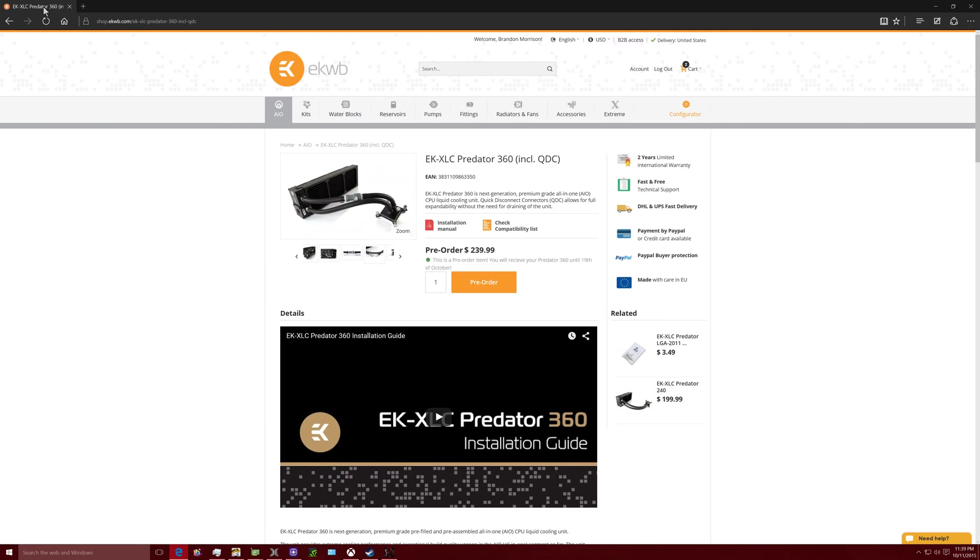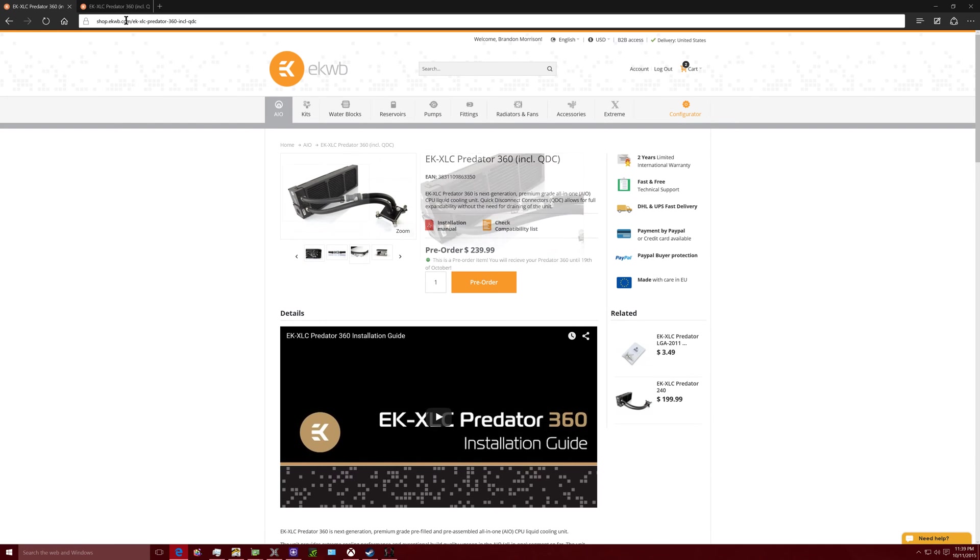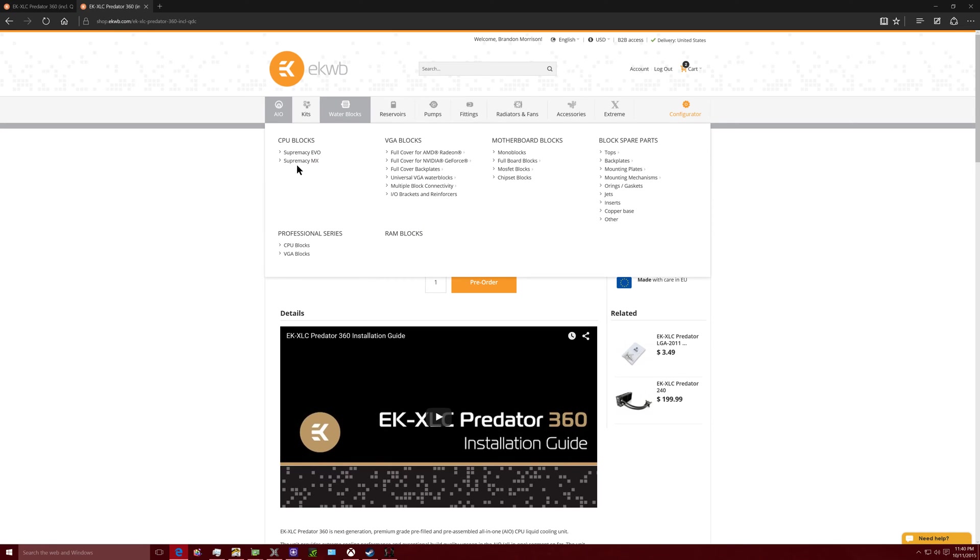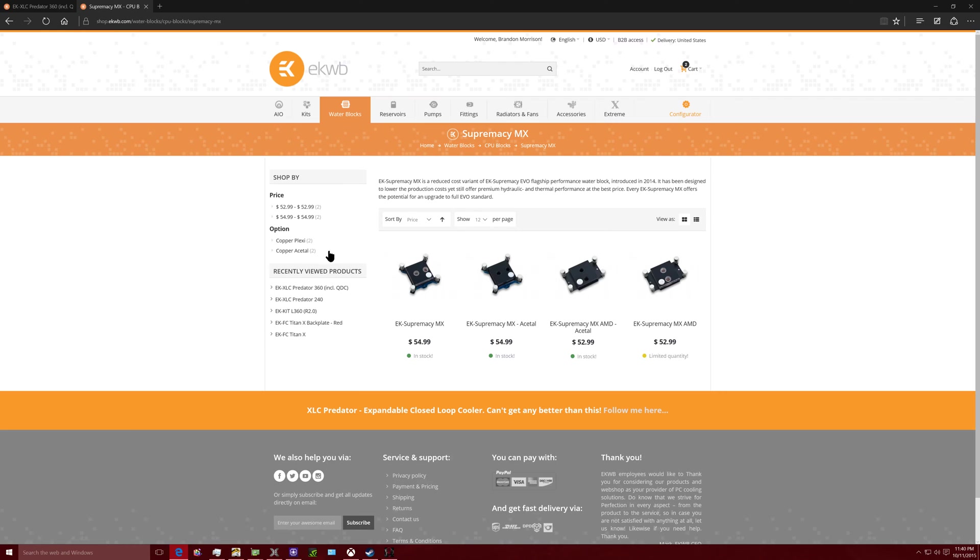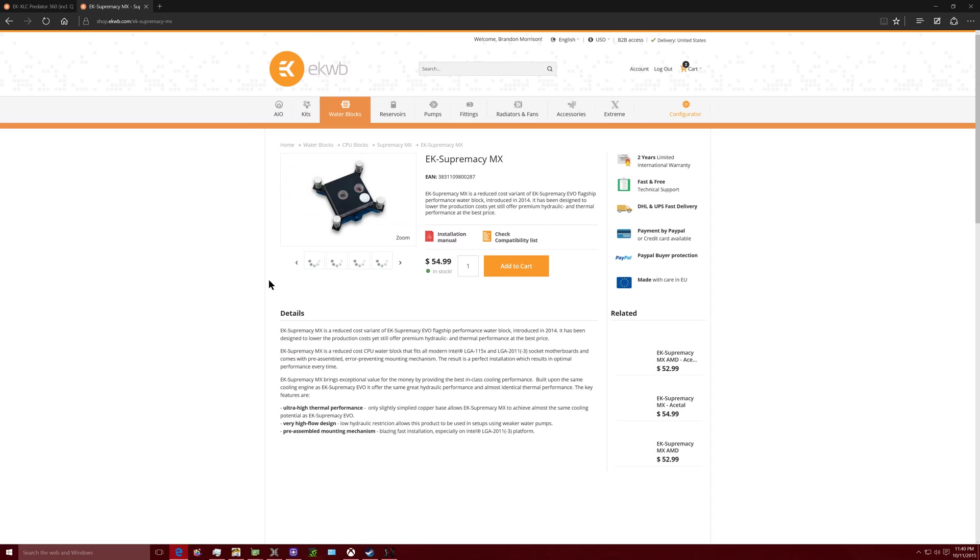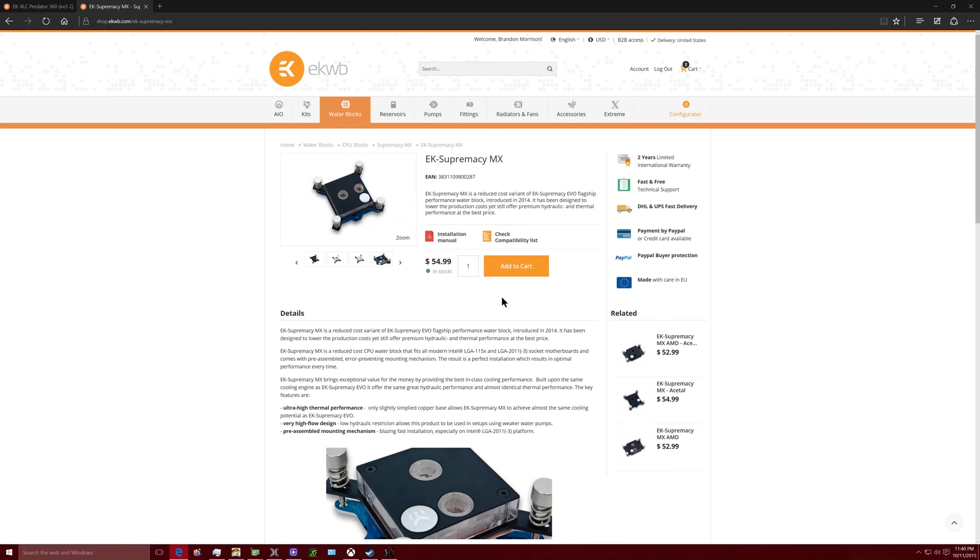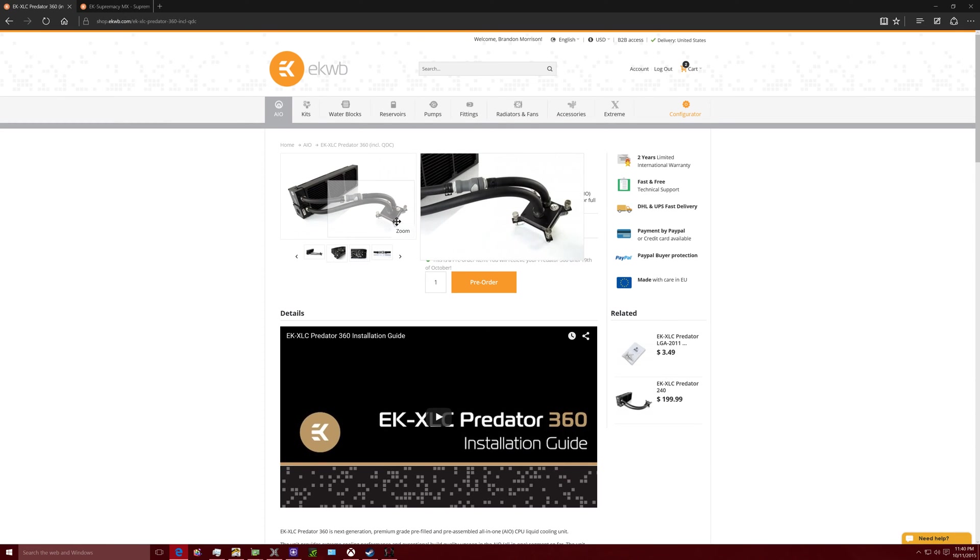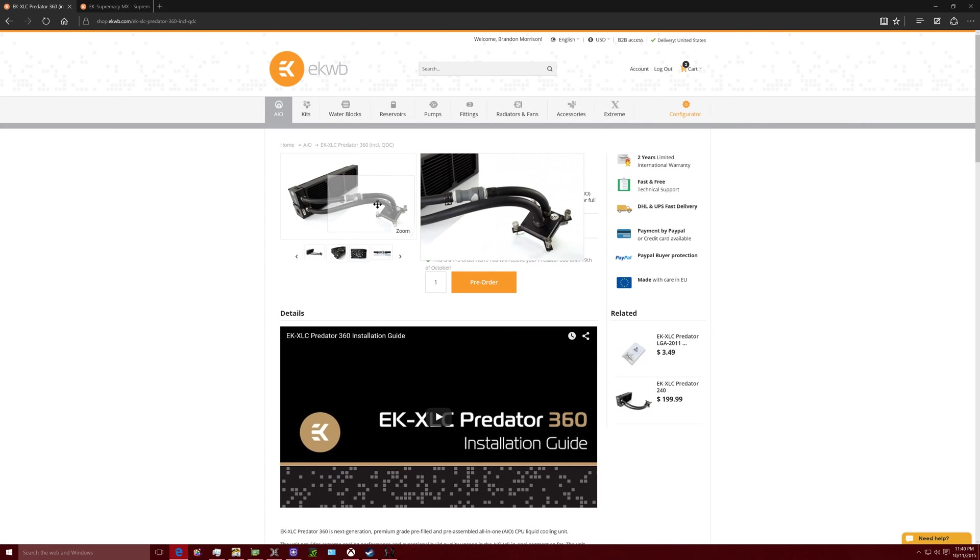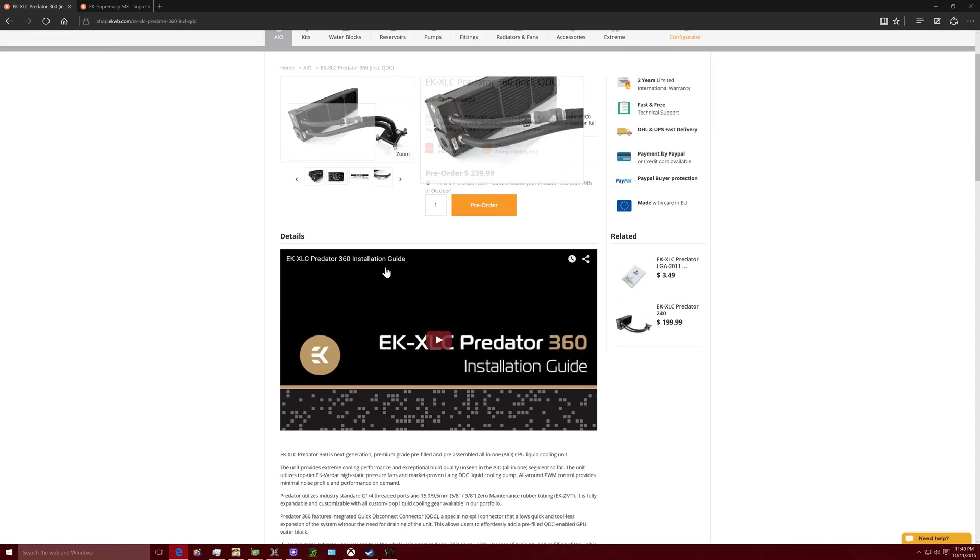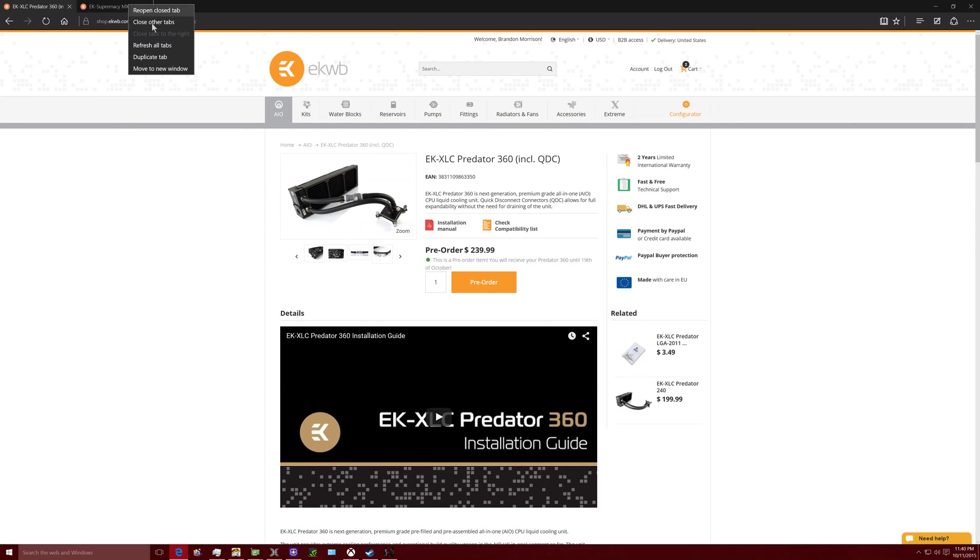If I go to water blocks here, I go under Supremacy water blocks, let me make a new tab for you so you guys can see this. You go under water blocks, you go to Supremacy MX, and then you see it right here, the Supremacy MX. This water block comes on this water cooler. This is the actual water block that is sold right there. So they're selling you individual components that they make themselves, all in one kit. That's why it's all in one, but it's not a closed-loop cooler. This thing is much better than that.